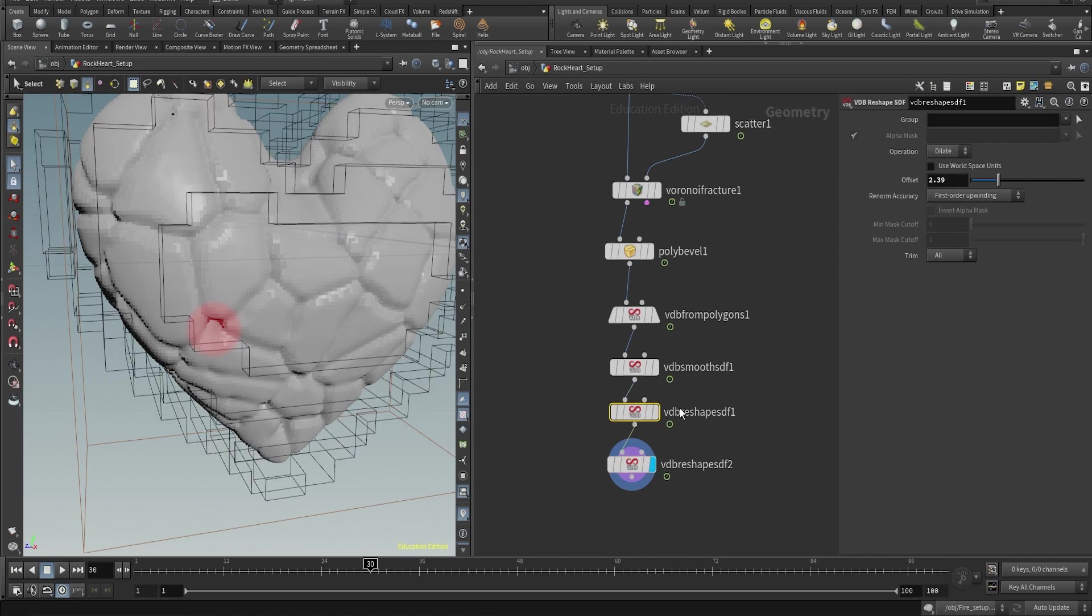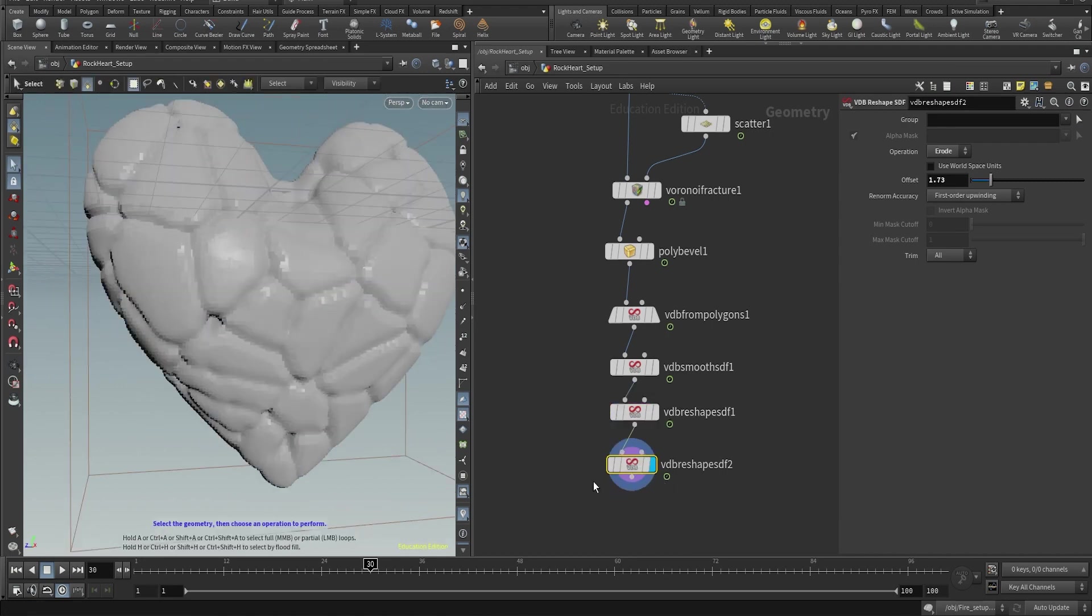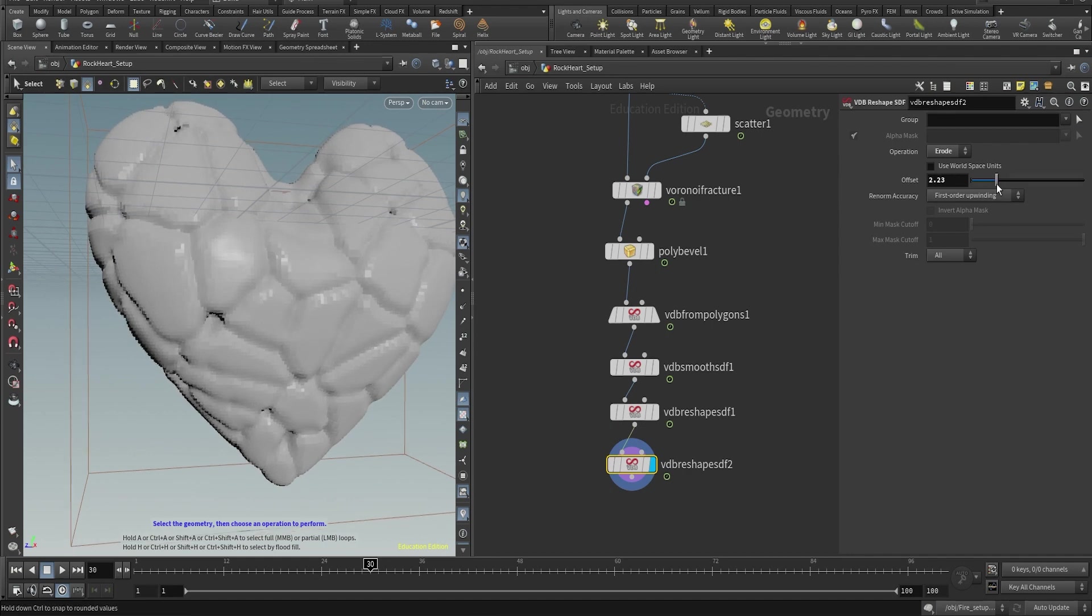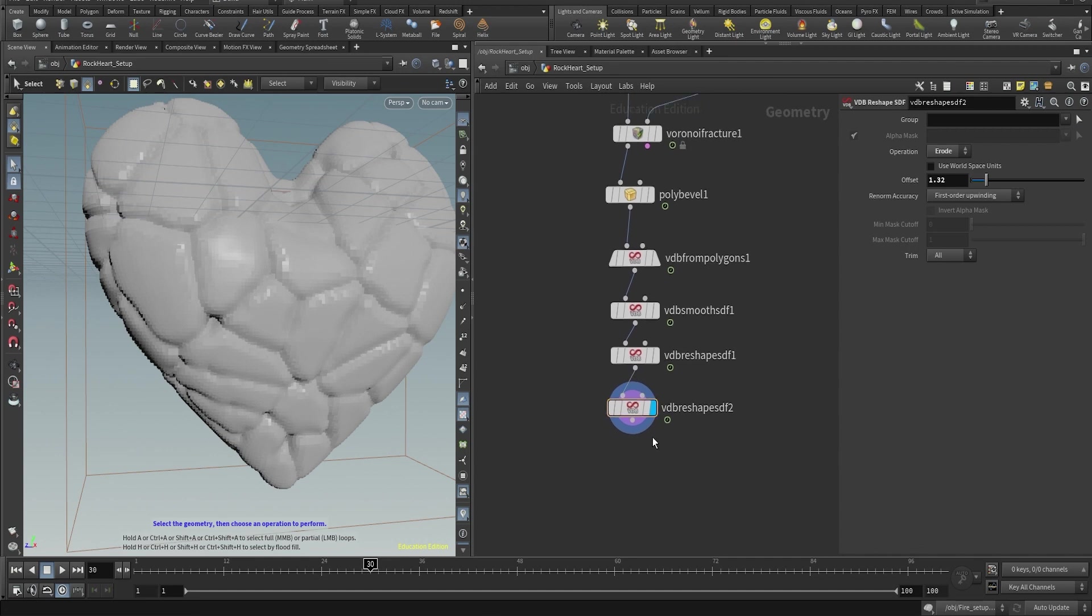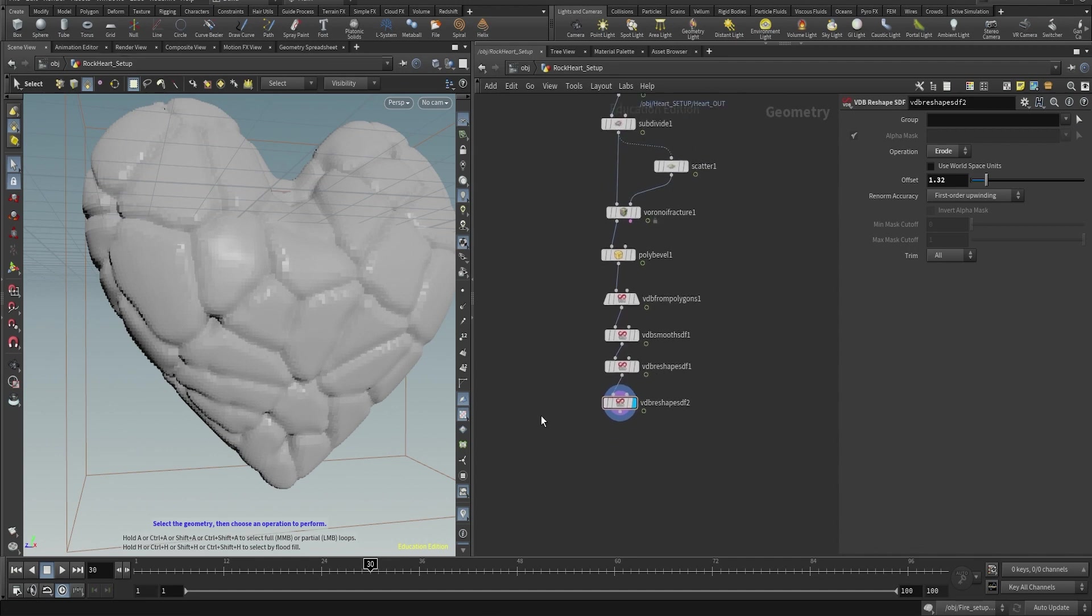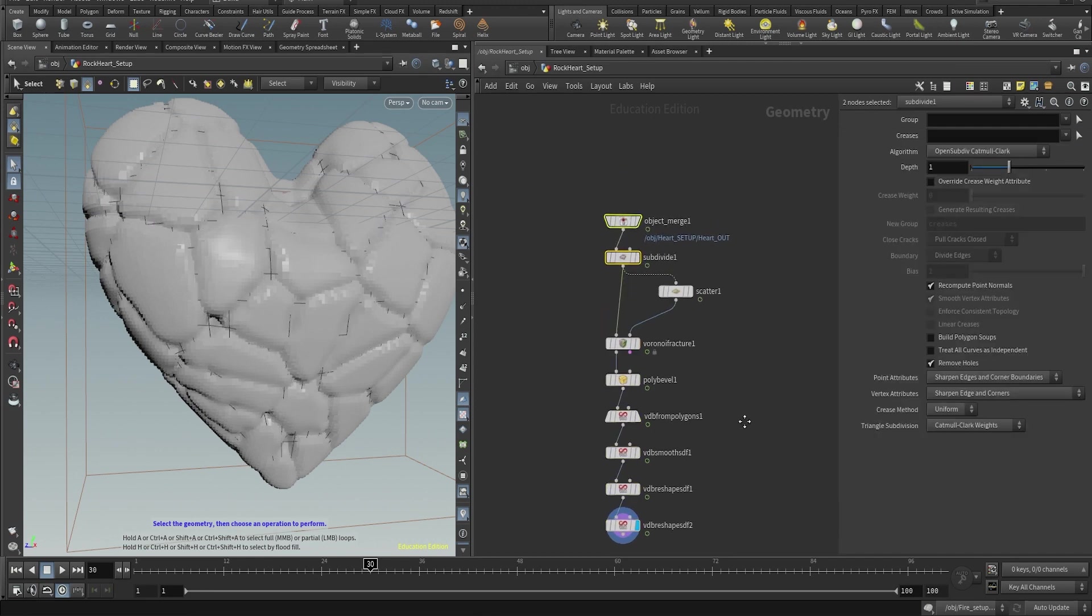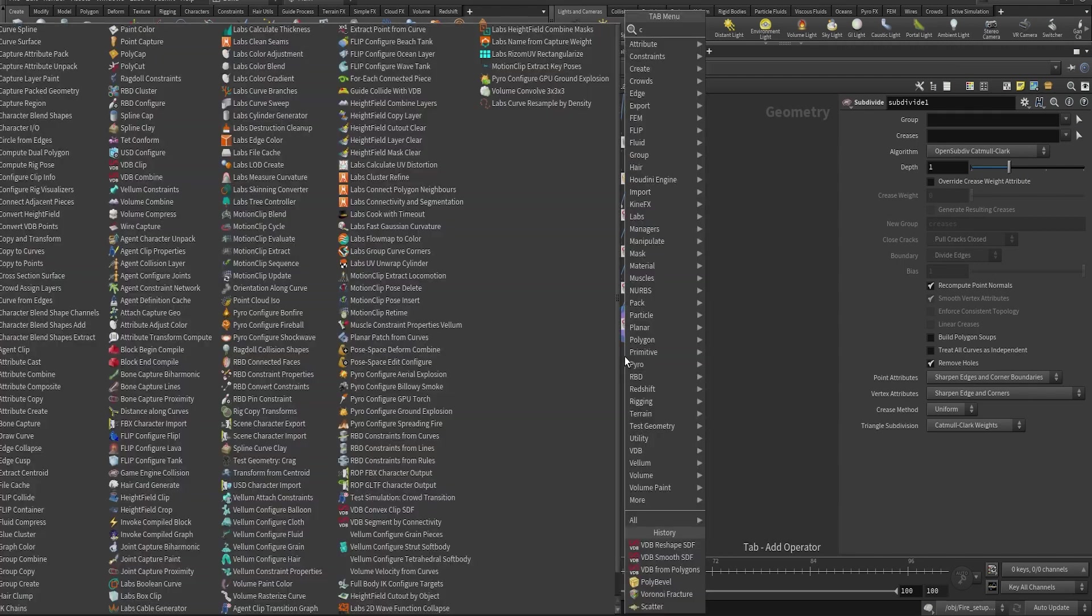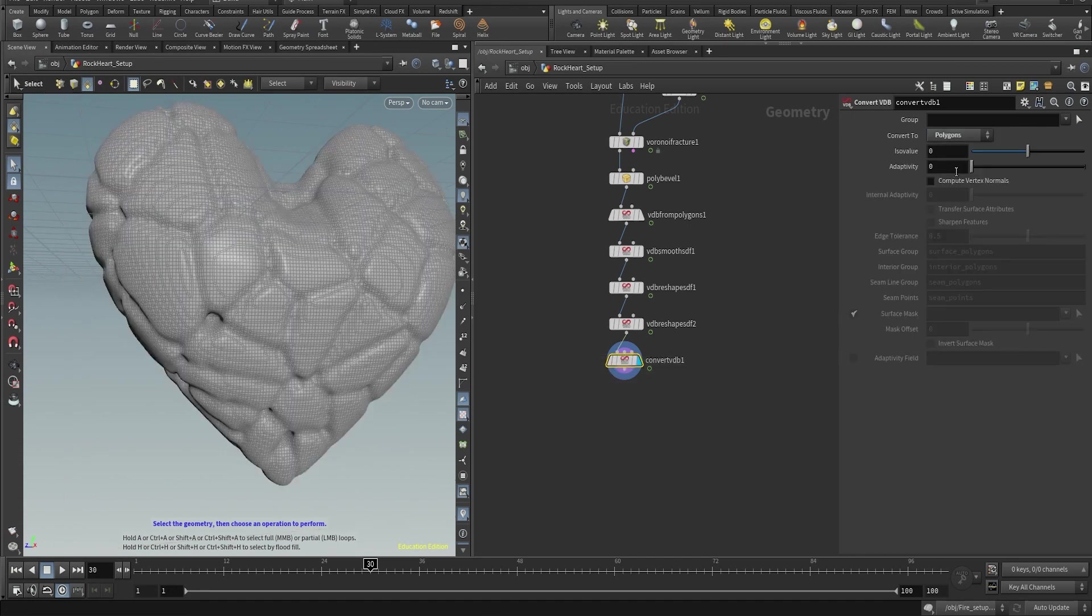You can use the reshape to dilate more or you can also always go back to the poly bevel and change the distance so they merge. Try to get them as much merged as possible but at the same time trying to keep the details of the different pieces so you have the rock shape when you convert it back into polygons.